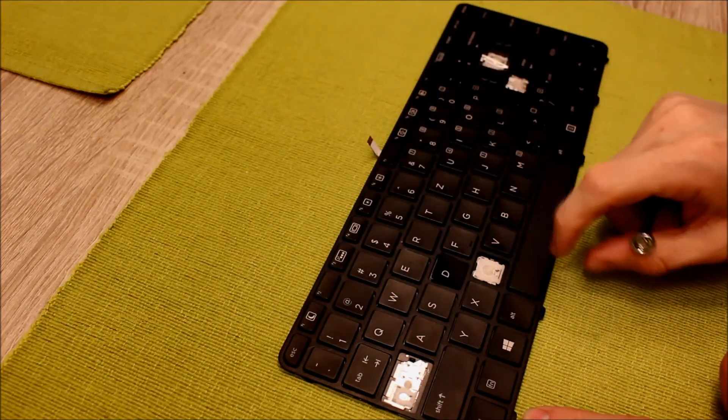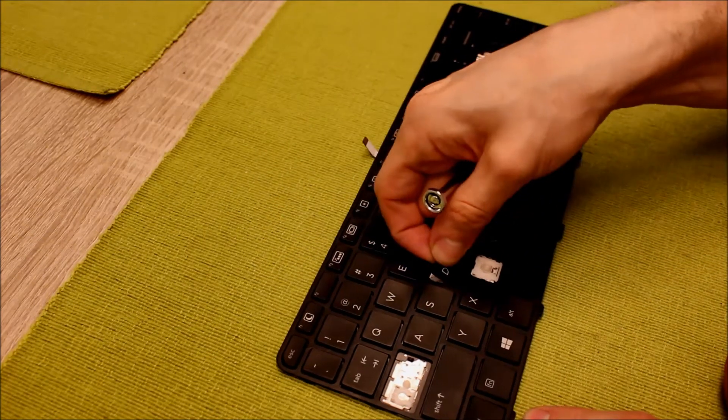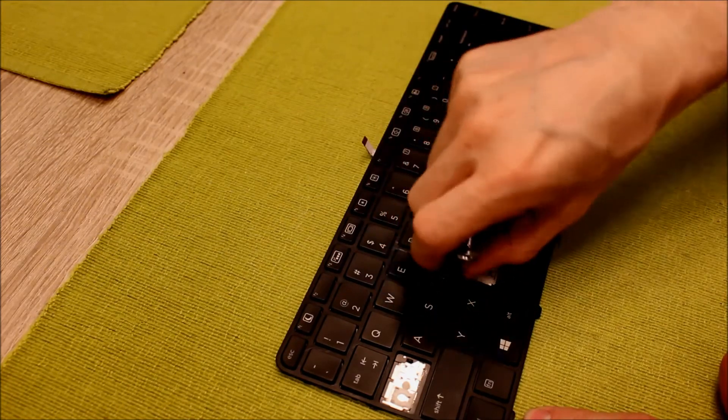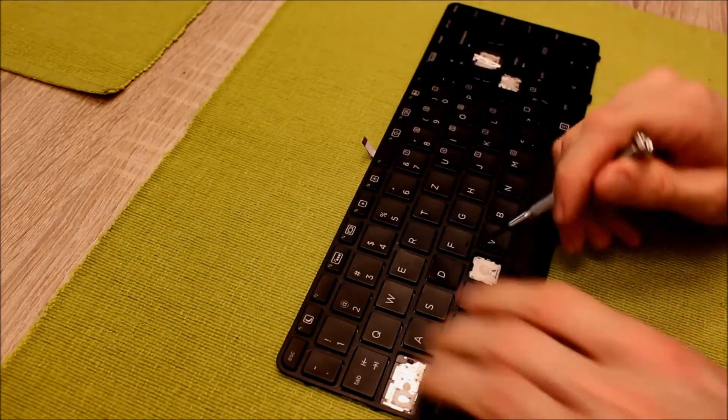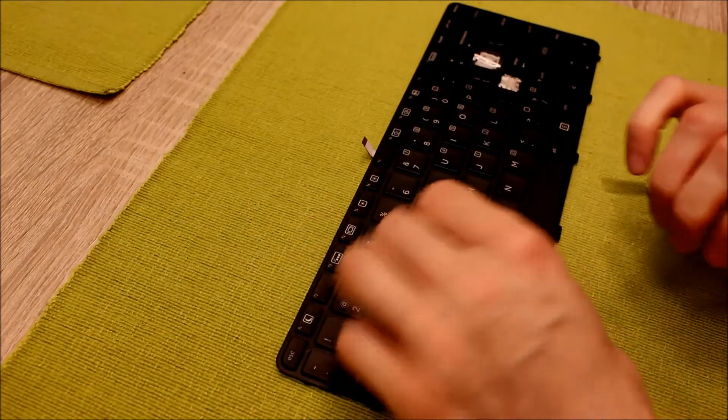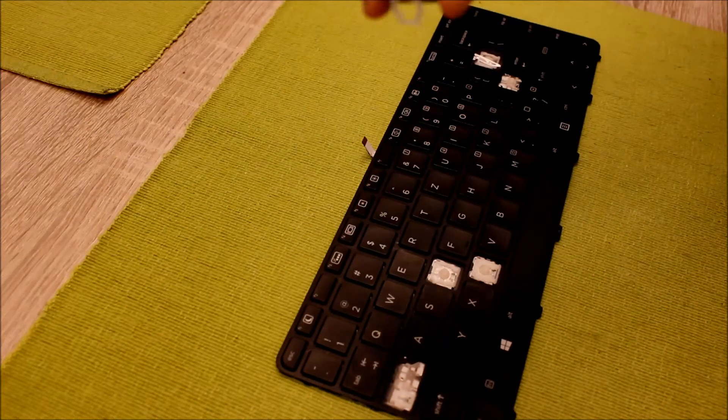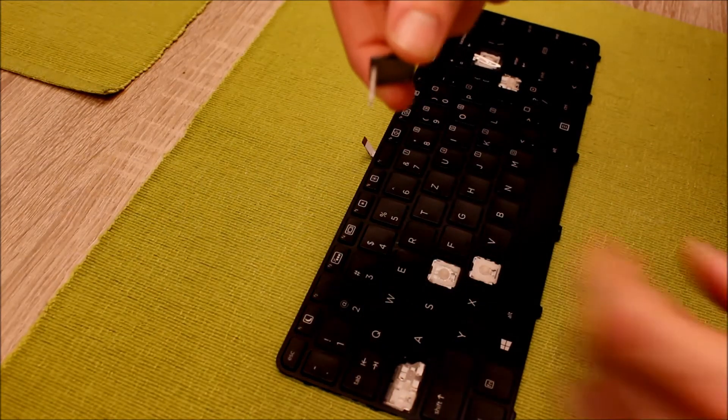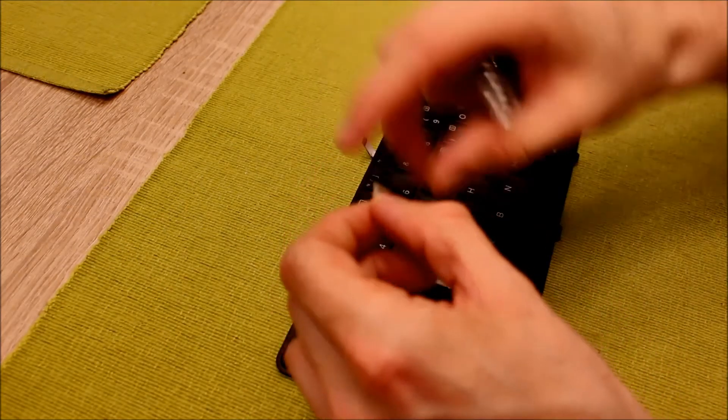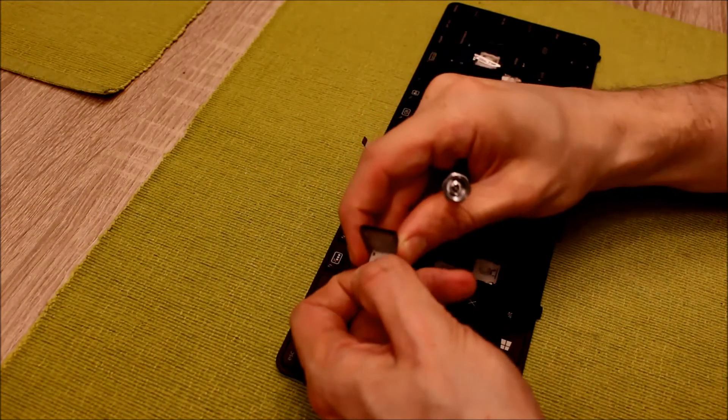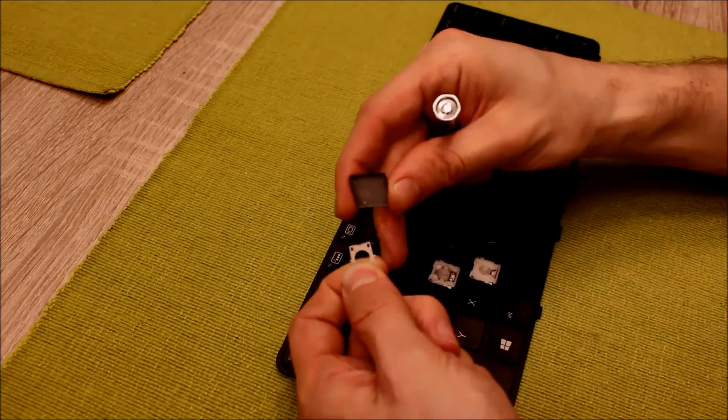And then we can take the key very patiently out of the keyboard and then we see one part of the clip is on it and we just carefully detach it.